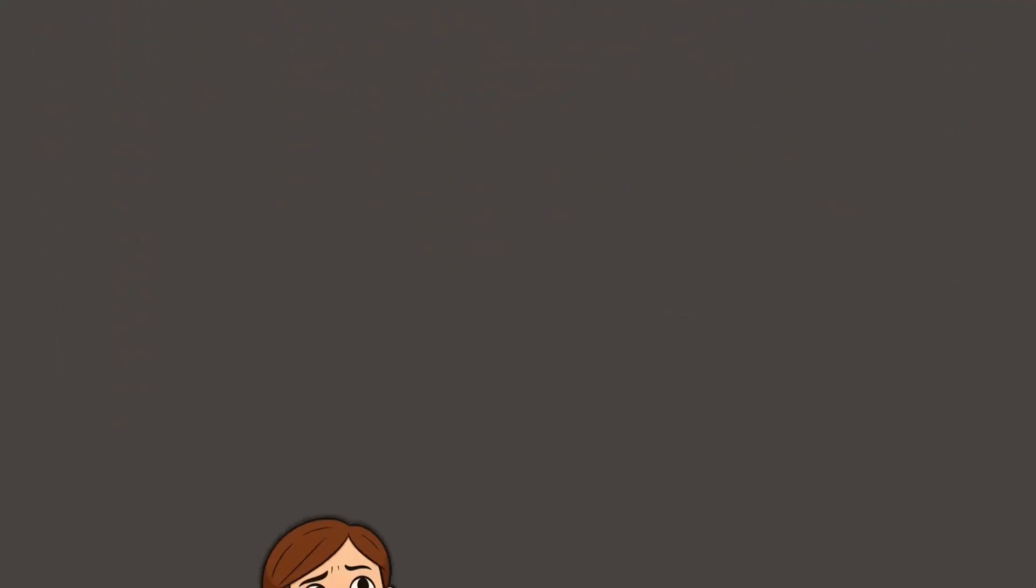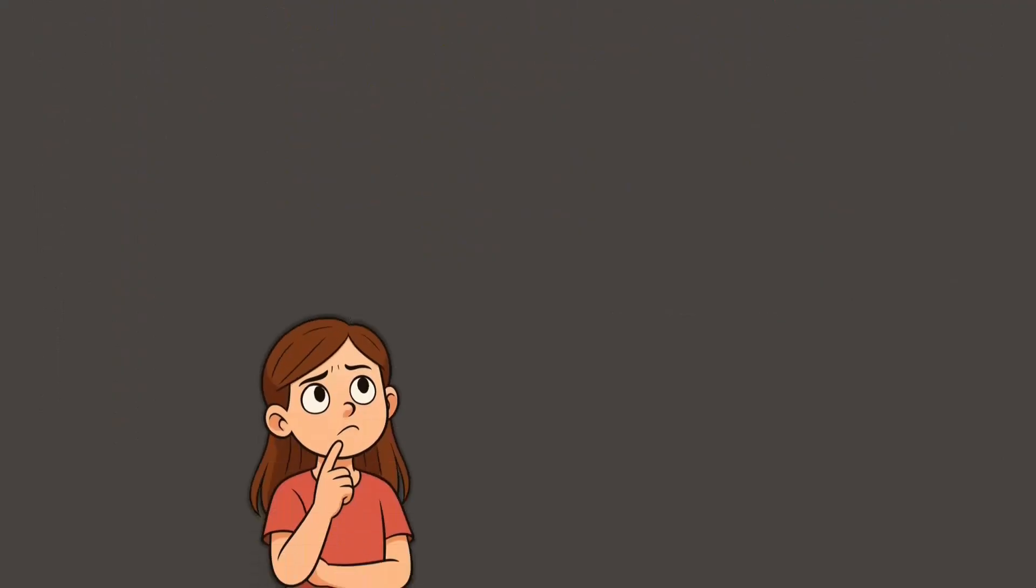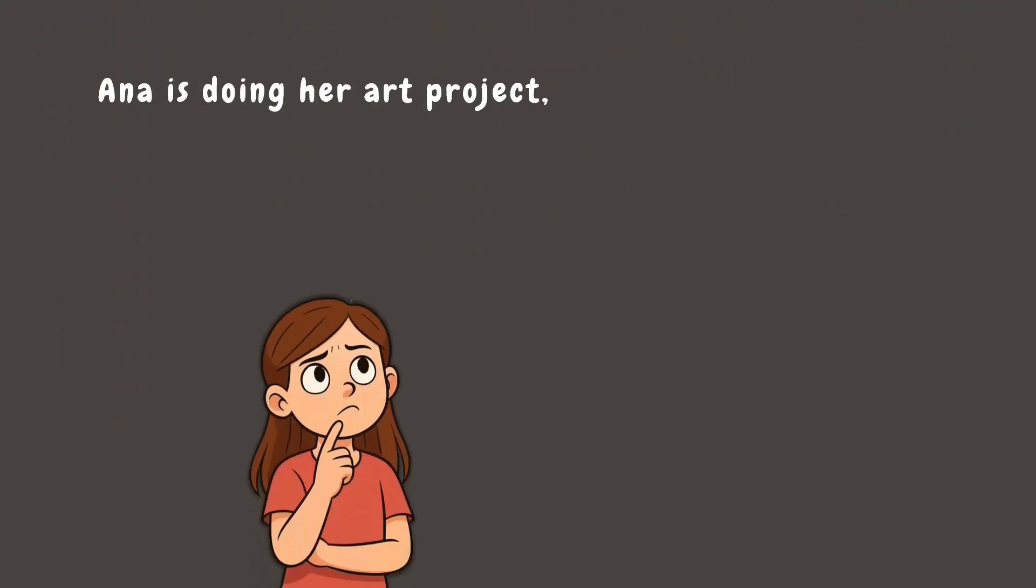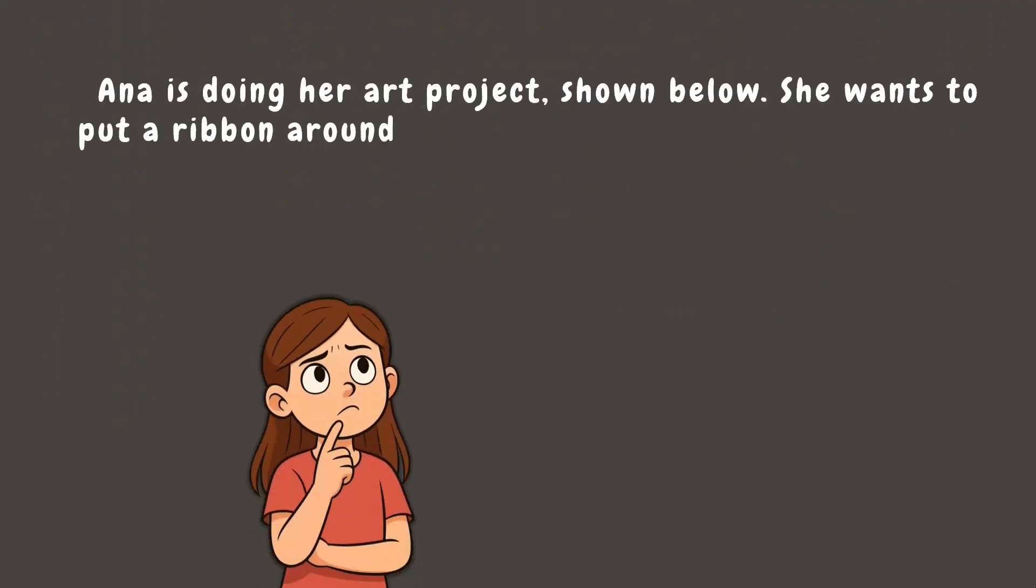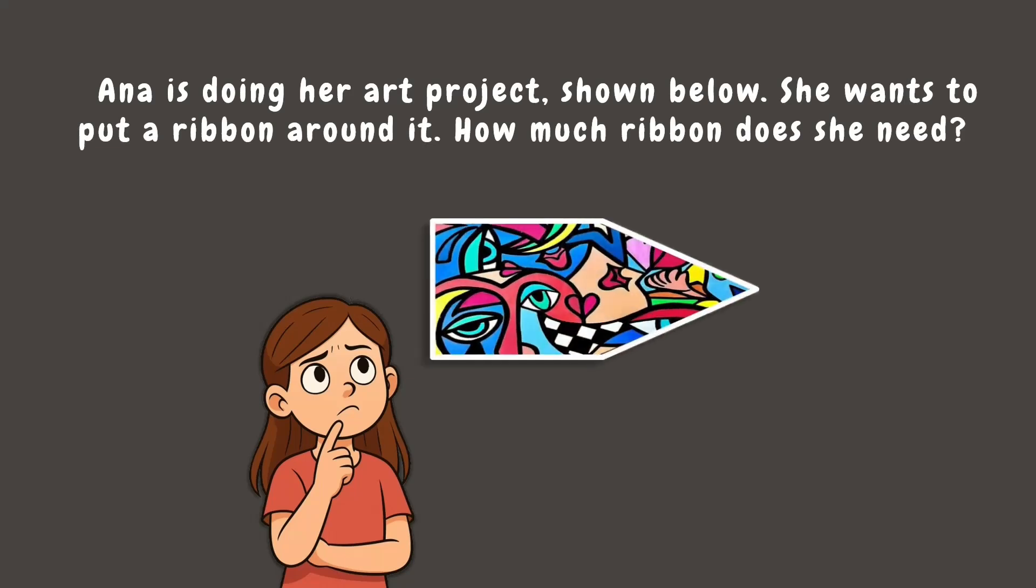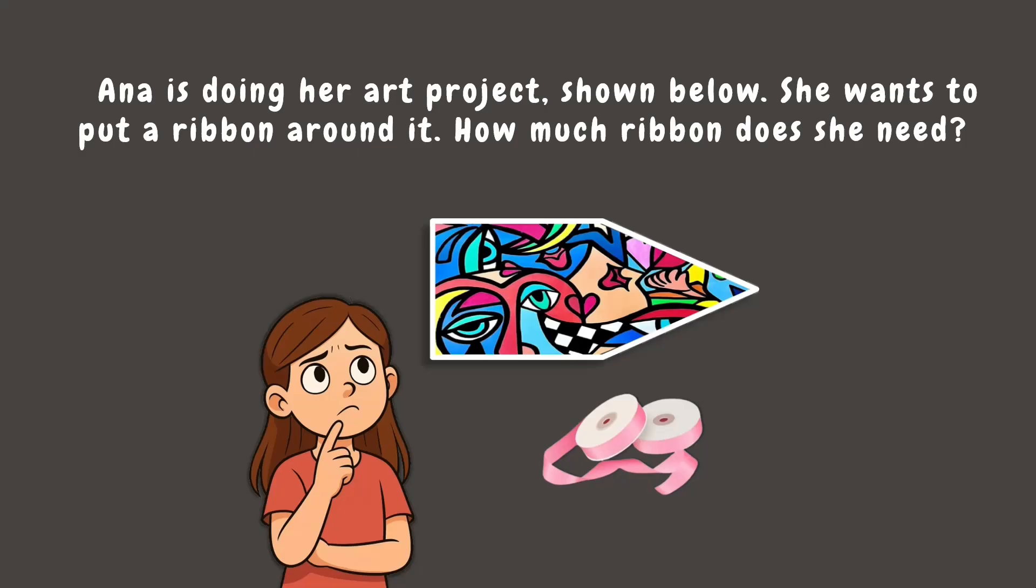First, let's meet Ana. She is working on her art project as shown below. She wants to put a ribbon around it. How much ribbon does she need? Clearly, we are being asked of the perimeter of Ana's art project. How can we help Ana figure out the amount of ribbon she needs?